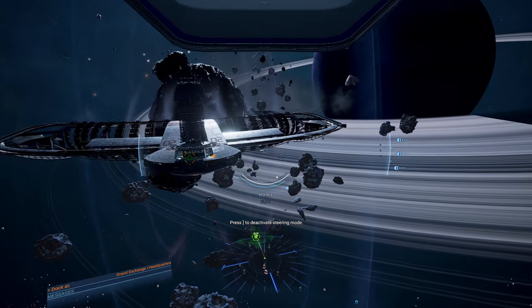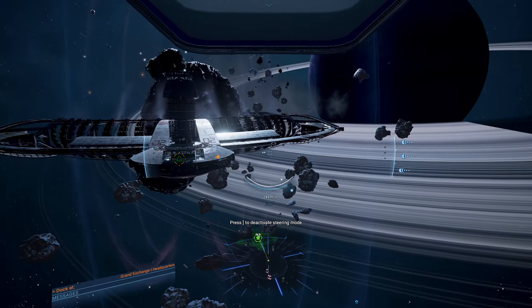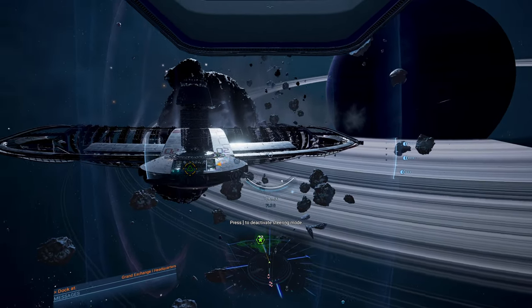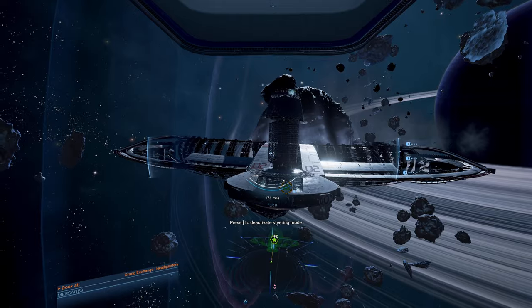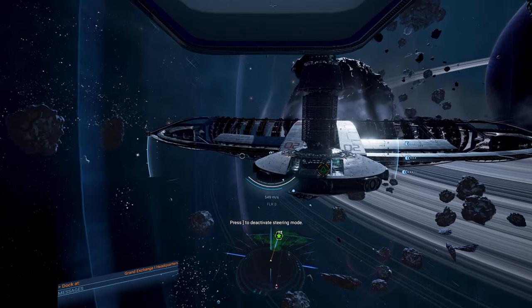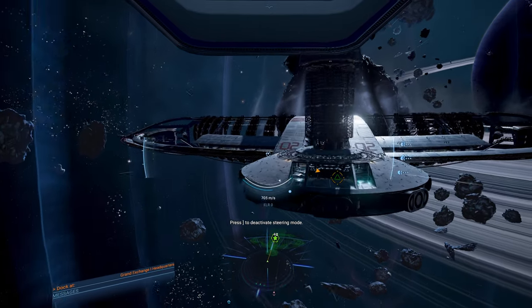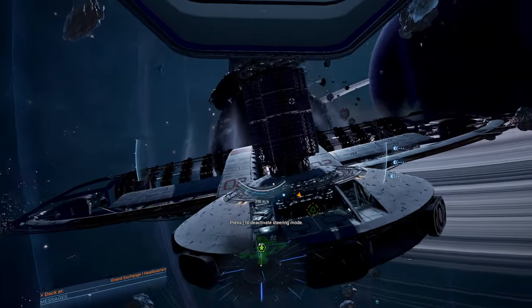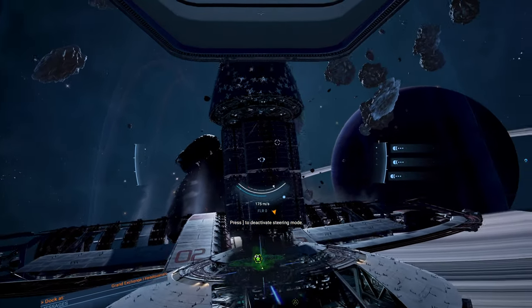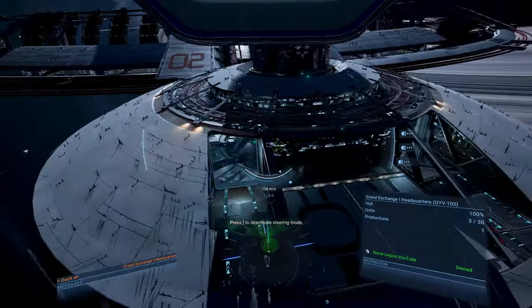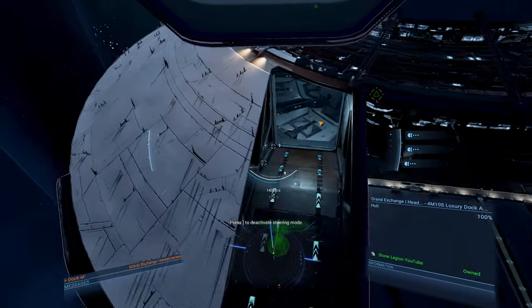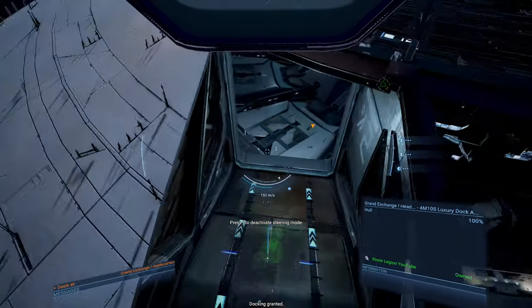So, the dock is already done. And it's just building the storage there. Finishing building the storage there. So, cool. Okay, let's go ahead and dock, shall we?